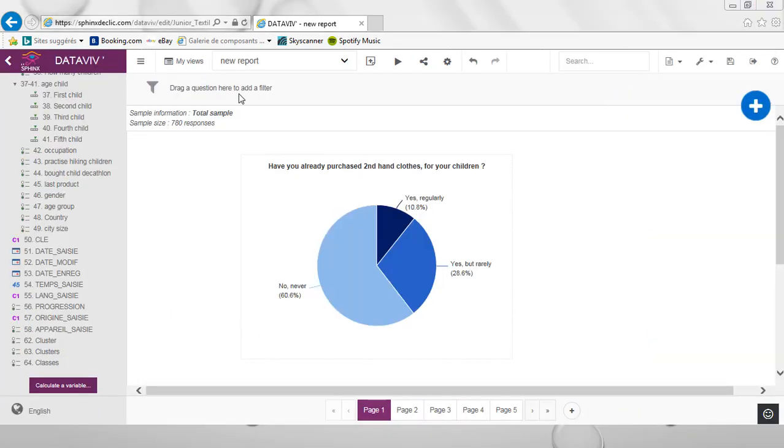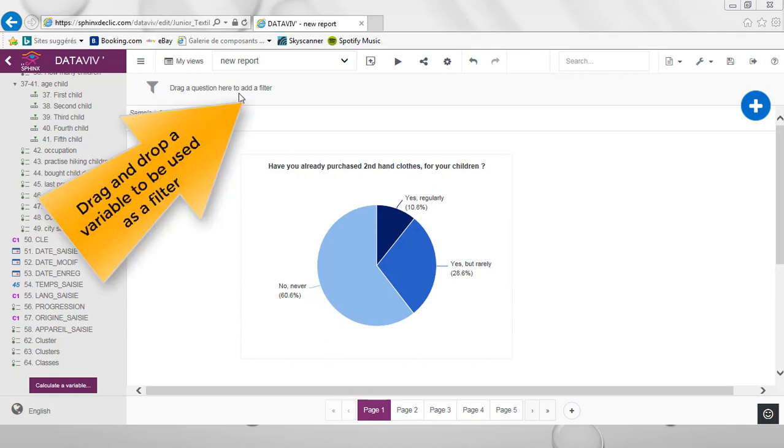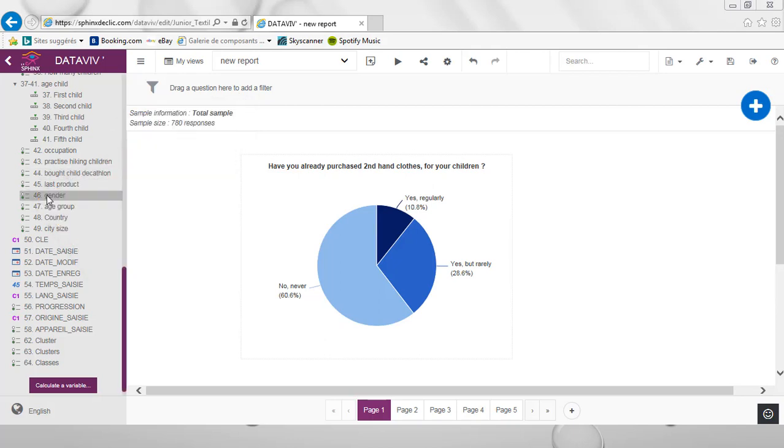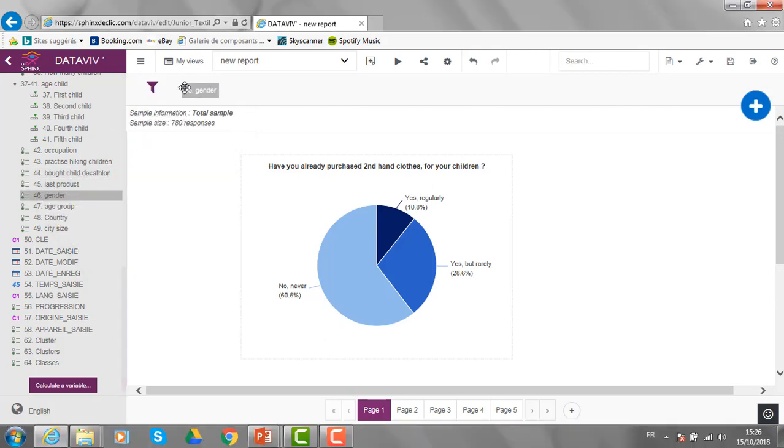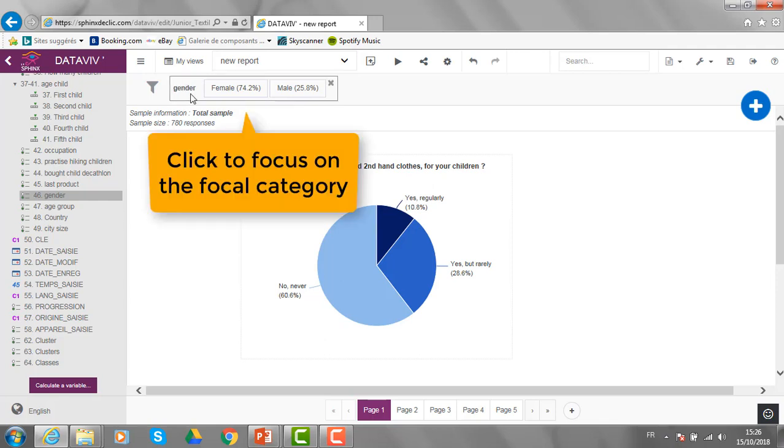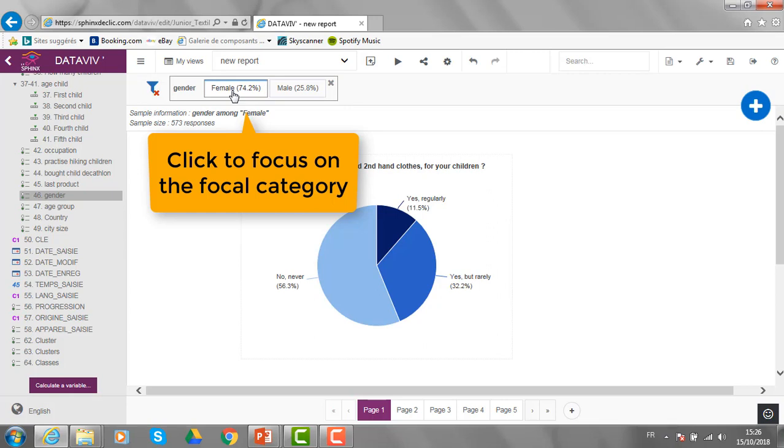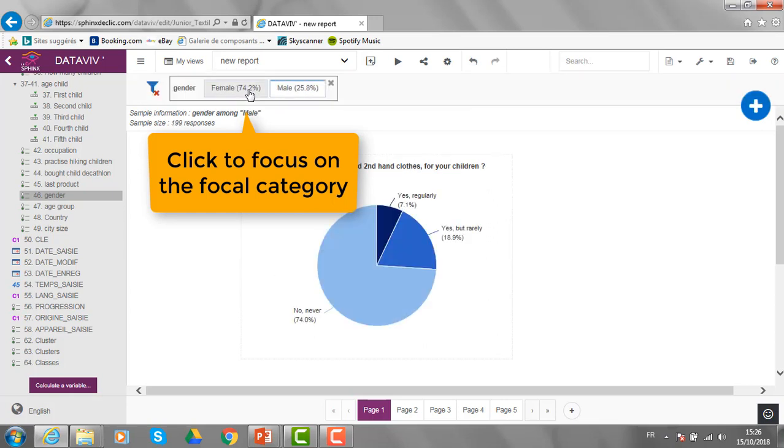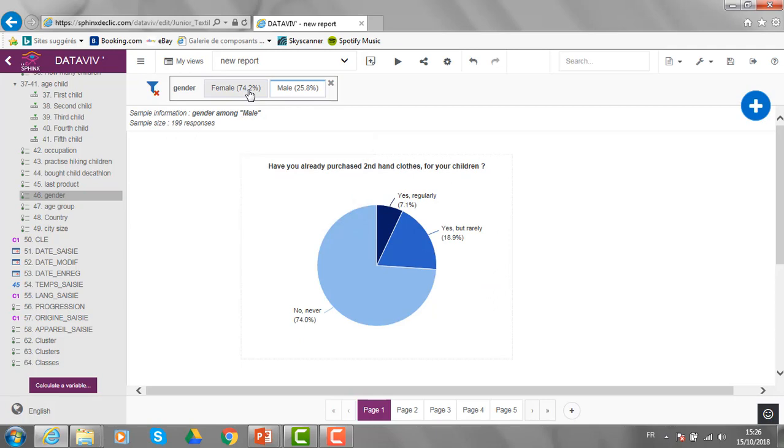In the analysis environment, I can drag variables here to be used as filters. For example, I want to compare the results according to the gender. The filter is defined here and I can click on the various modalities to compare men and women's responses.